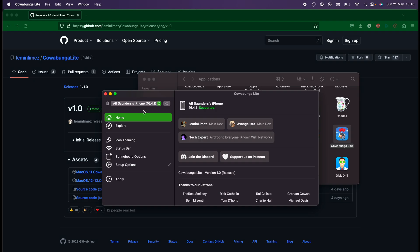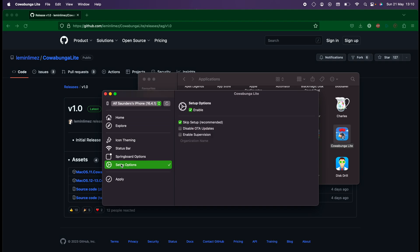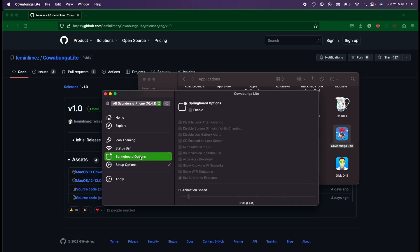We're going to click on the Setup Options, make sure this is enabled, and Skip Setup is enabled. Then we're going to click on the Springboard Options and enable the Springboard Options.